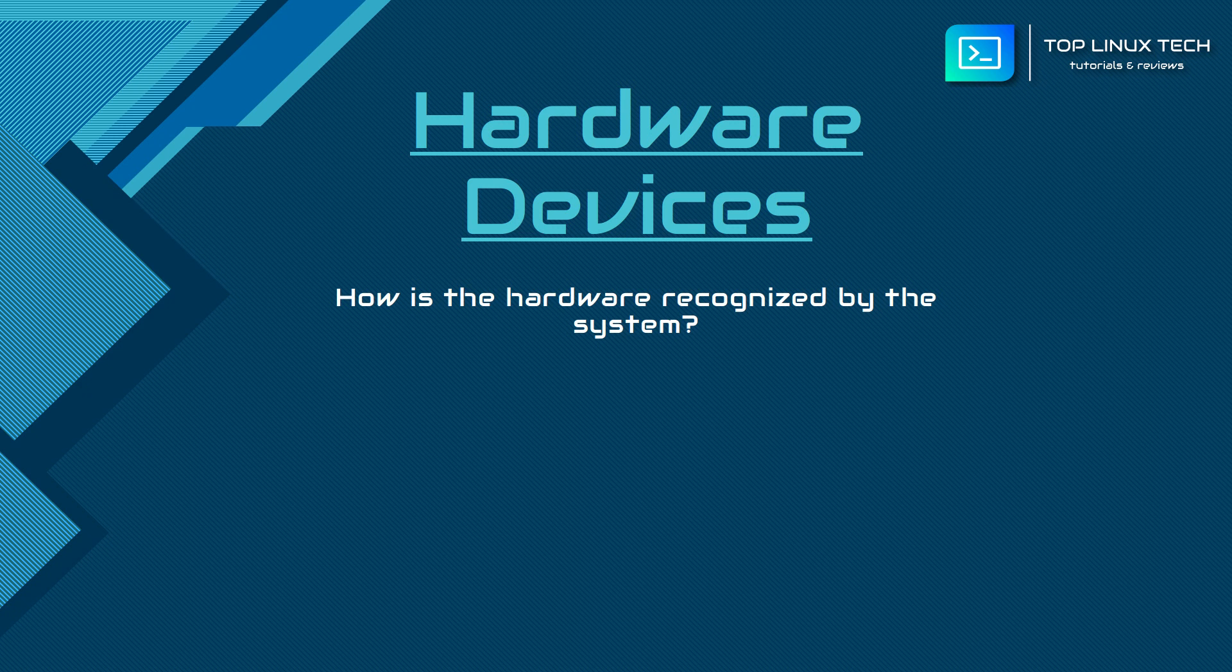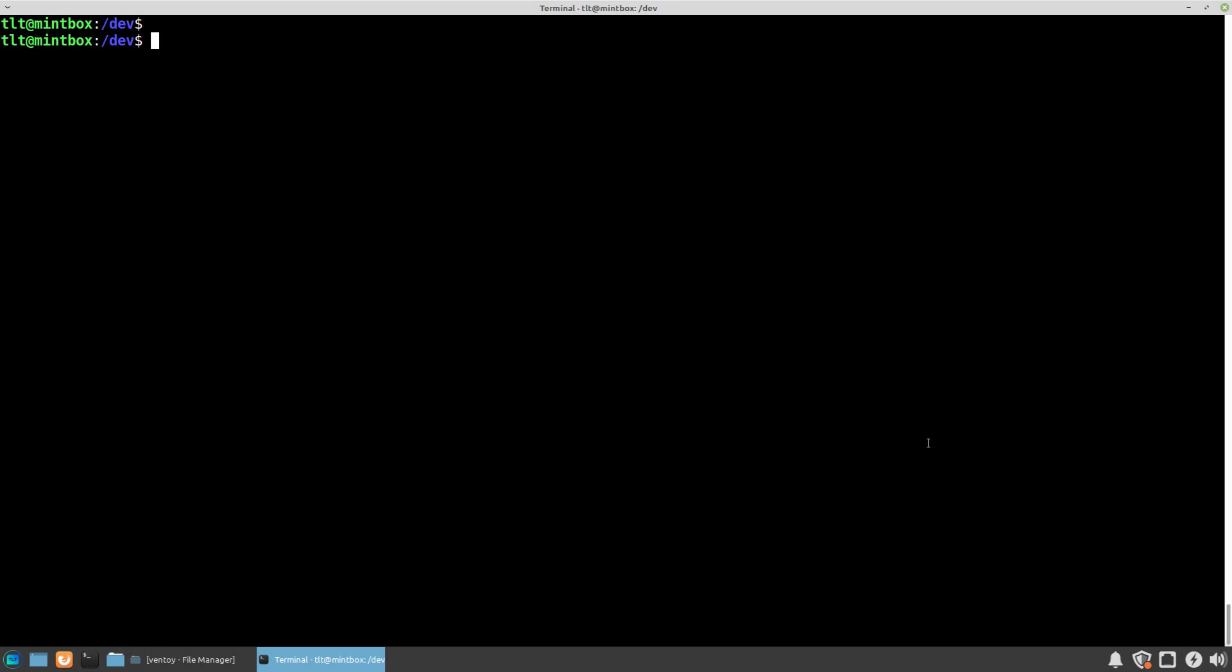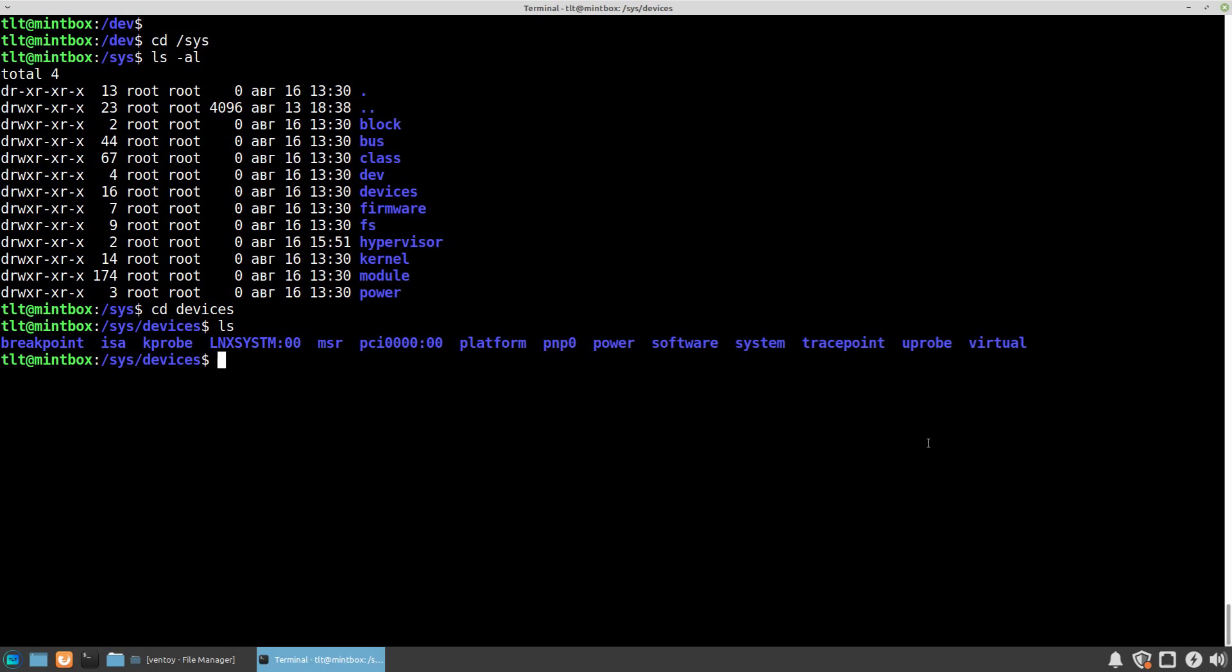Now let's explain the process of how hardware is being detected and what happens in the background when you plug in a new device. Within the root file system structure, there is a directory called /sys. This directory, like the /dev directory, is mounted on a virtual file system called sysfs.